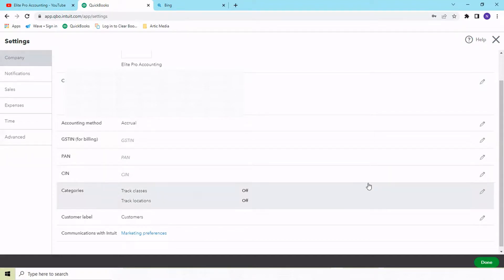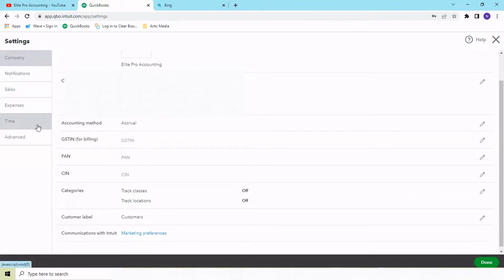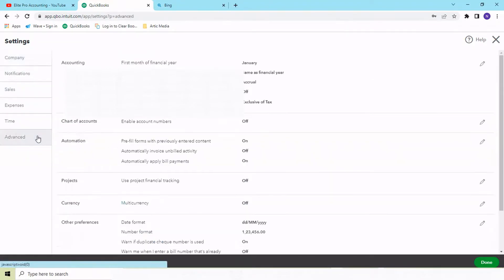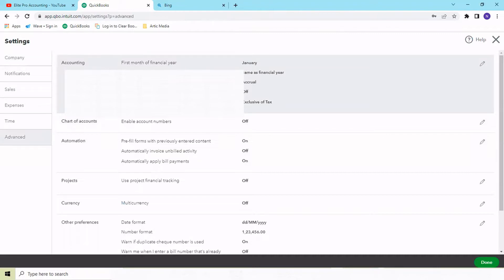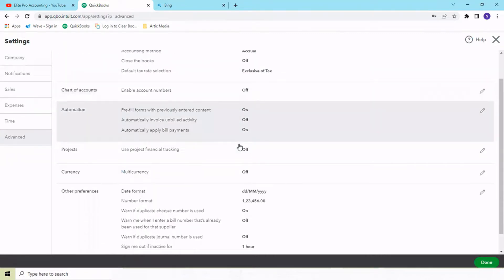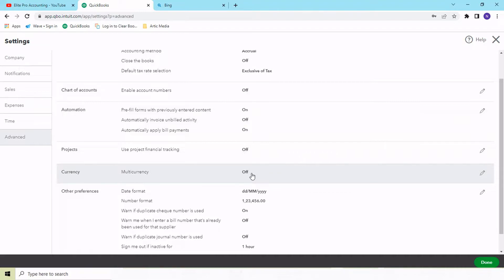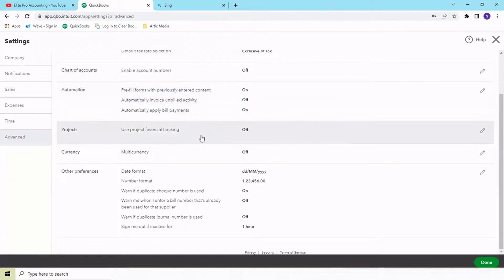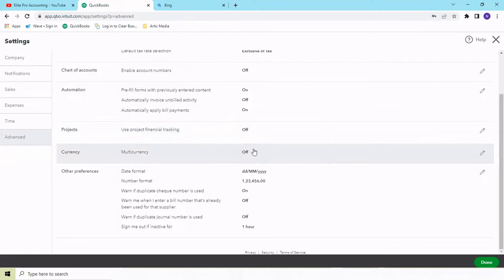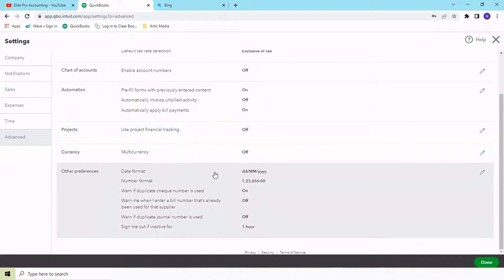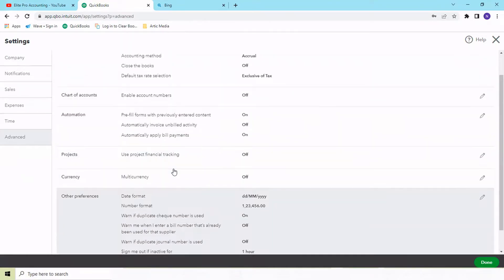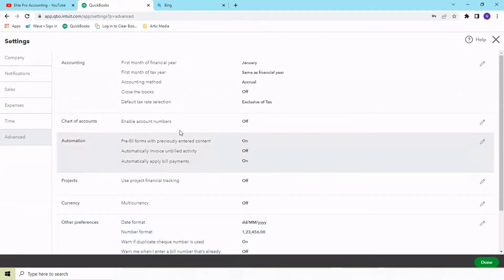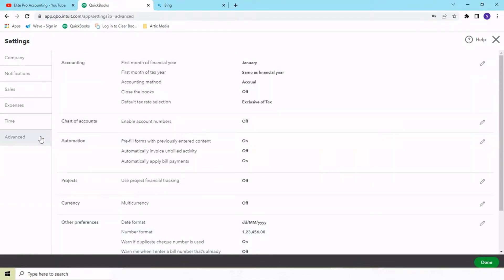You can go into the advanced settings where you need to define your taxes and multi-currency if you're dealing in different multi-currencies. You need to keep it on for that. Also, if you want project-wise tracking of your expenses and income, you can turn on the project feature for the same. This is the basic settings you need to go through to set up your account.